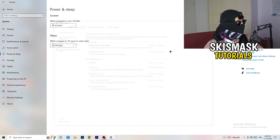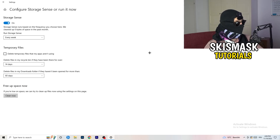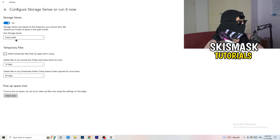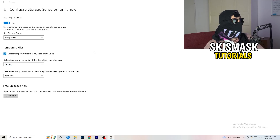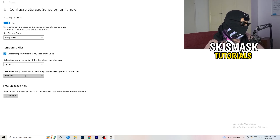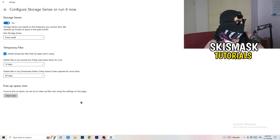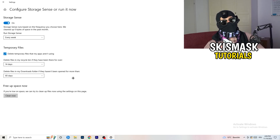Go to Storage, then click Configure Storage Sense or Run It Now. Turn on Storage Sense and set it to run every week. Enable 'Delete temporary files that my apps aren't using.' Set delete files in my Downloads folder to files not opened for more than 60 days. Then click Clean Now — it will take some time but it will help you a lot.